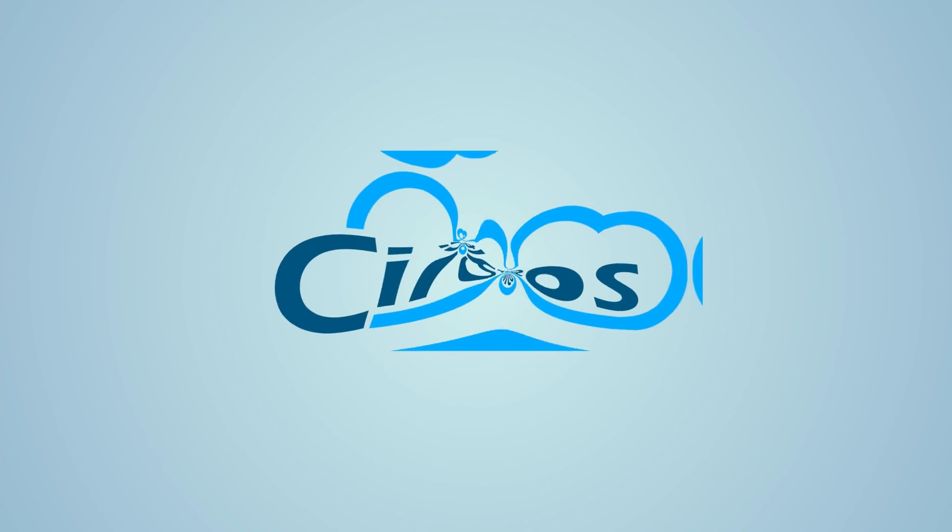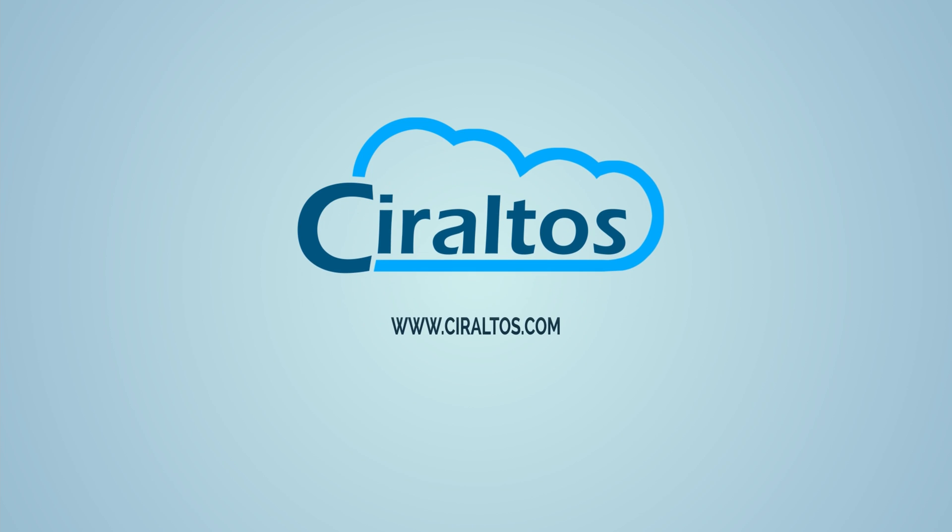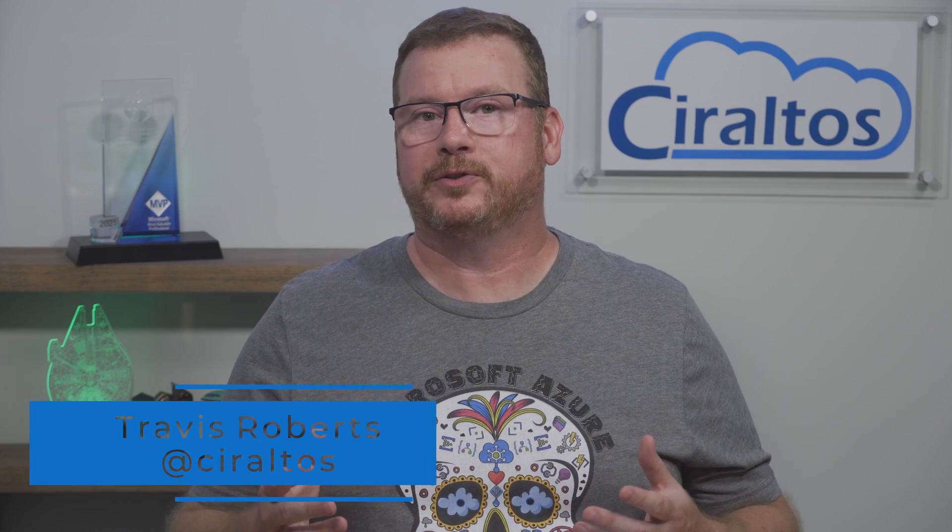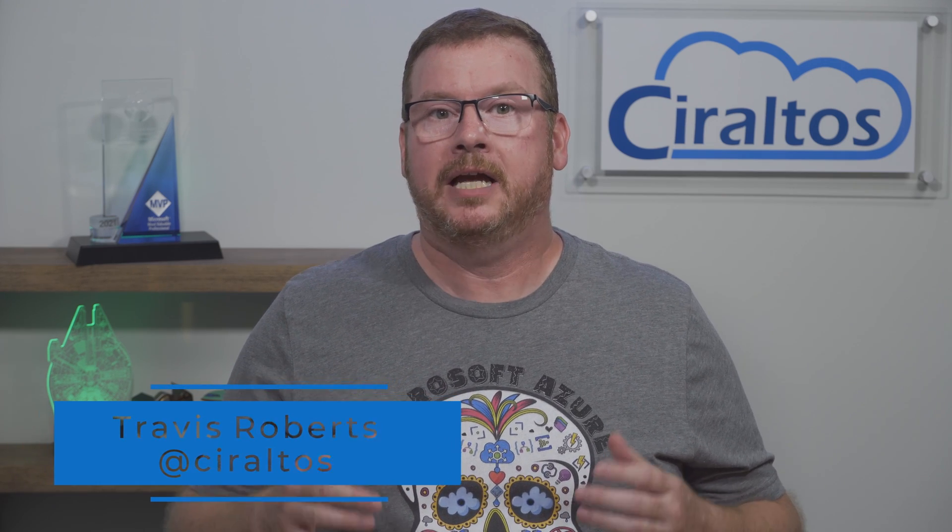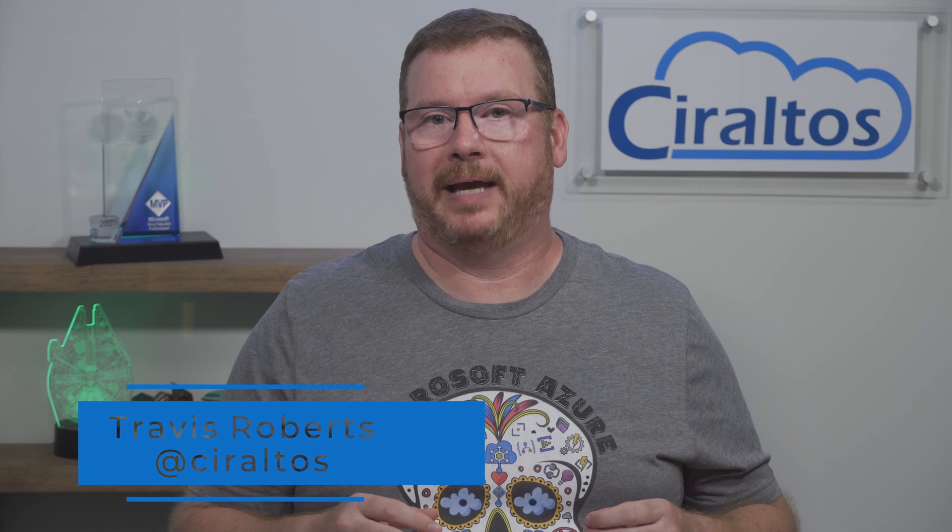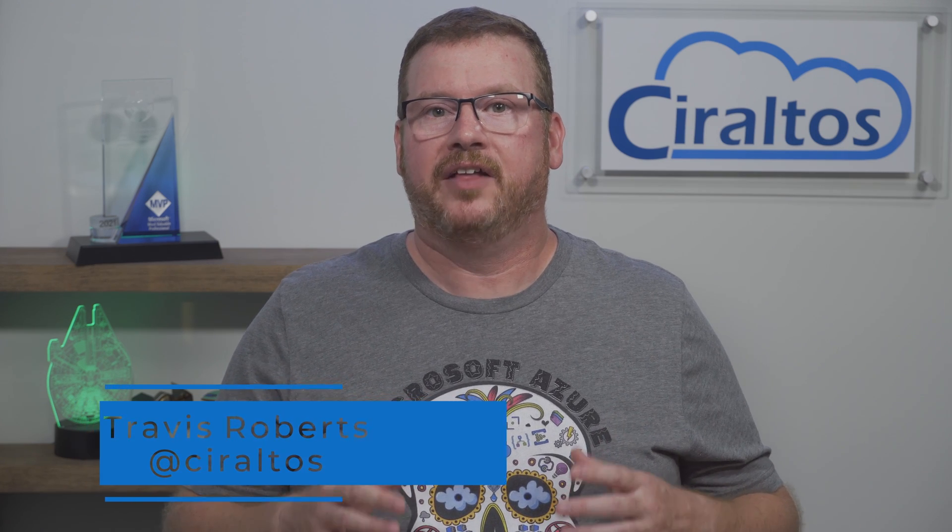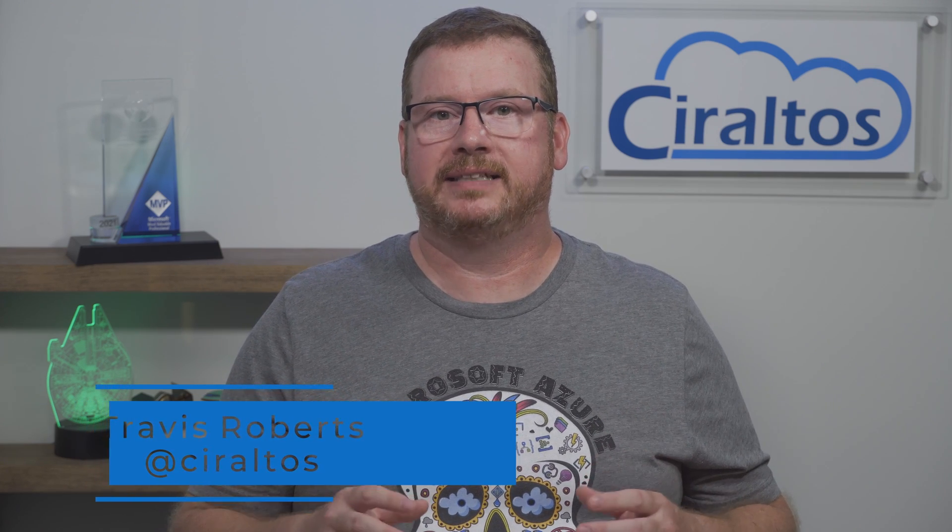In this video we deploy Windows 365. Hello everyone, I'm Travis and this is Reldos. The wait is over, Windows 365 is now available. But before you go to the endpoint management portal and get started, there are a few things that need to be taken care of first.